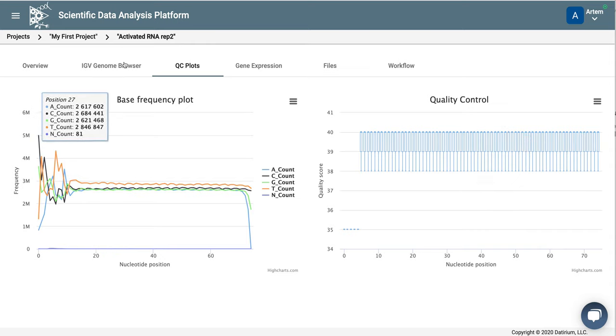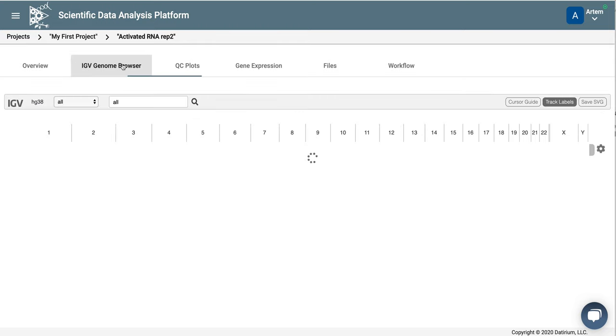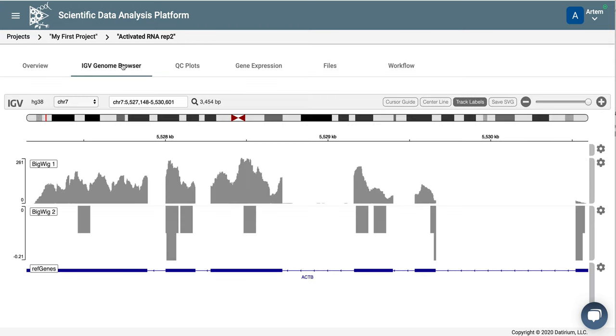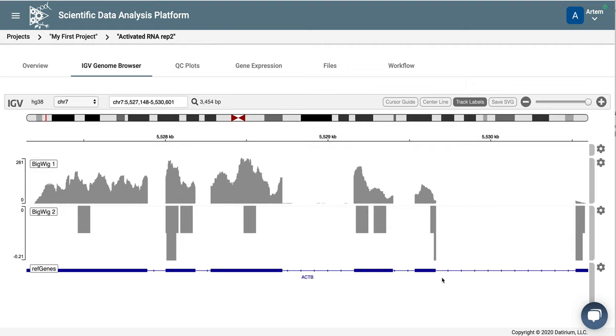Let's look at our results on the genome browser. So you can see that we have two tracks on top. These are reads that are mapping to the top strand, and on the bottom, the reads that are mapping to the bottom strand. The ActinB gene is going from right to left, and the reads actually, in the dUTP method, map on the opposite strand, so to the top strand.